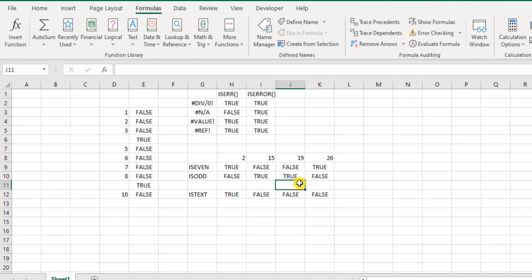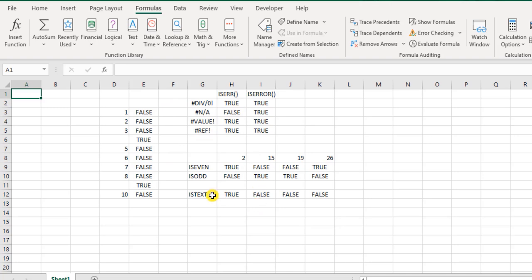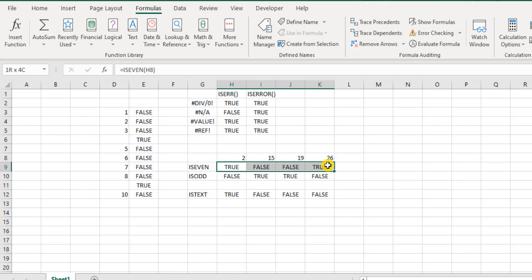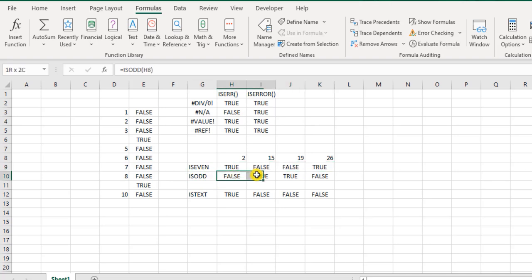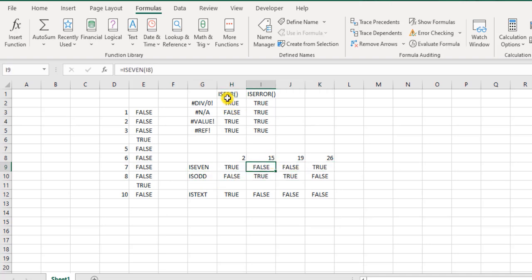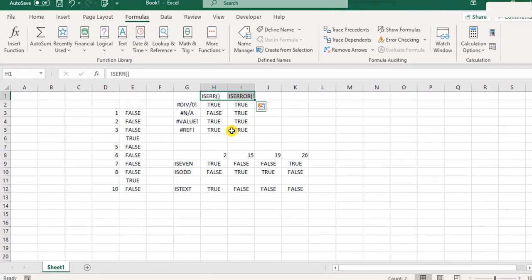Well, that's pretty much about the information functions. They just help you identify whether there are any potential deviations from what you have initially planned for. Let's say you were expecting some odd numbers over there. And if there are any evens, then it will let you know with ISEVEN function. Or in case if you want to use the ISODD function, it will help you out. And same way with the ISERROR and ISERR functions.